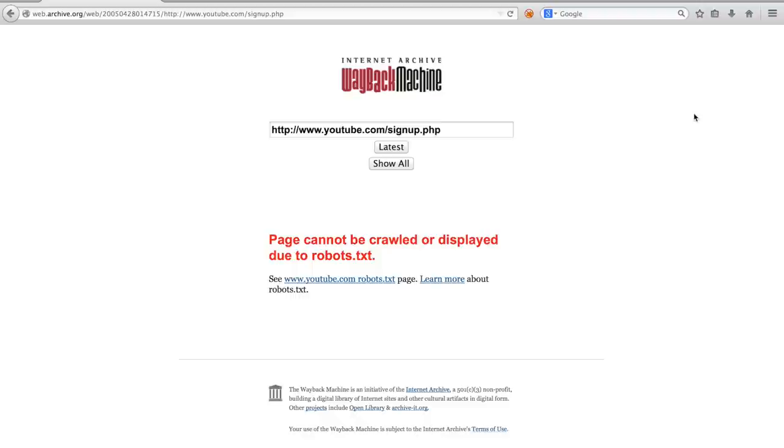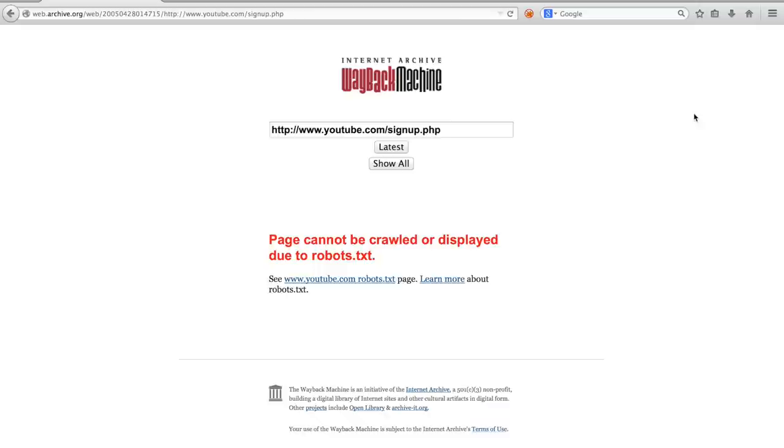The standard for robots exclusion, the robots.txt, is a means by which website owners can instruct automated systems not to crawl their sites. Website owners can specify files or directories that are disallowed from a crawl, and they can even create specific rules for different automated crawlers. All of this information is contained in a file called robots.txt.